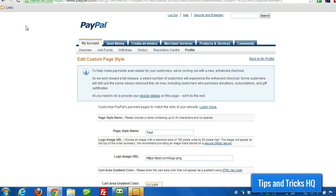Hey everyone, Keith here from Tips and Tricks HQ. In this video, I want to show you how to set up a custom page style for your PayPal checkout.